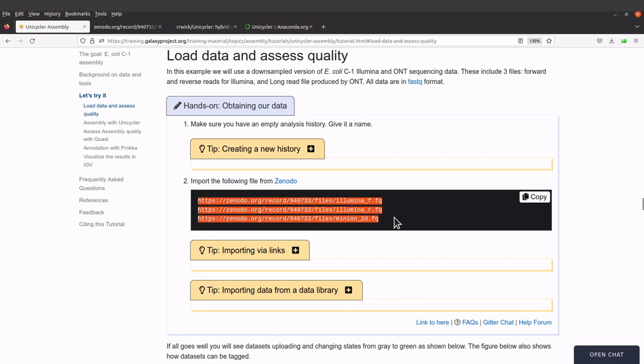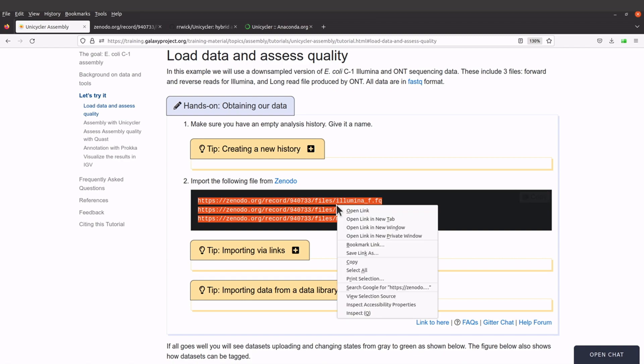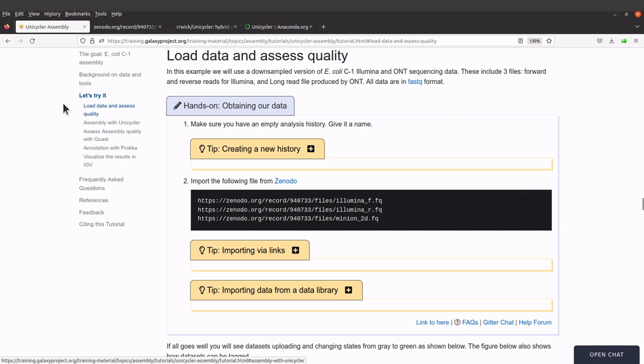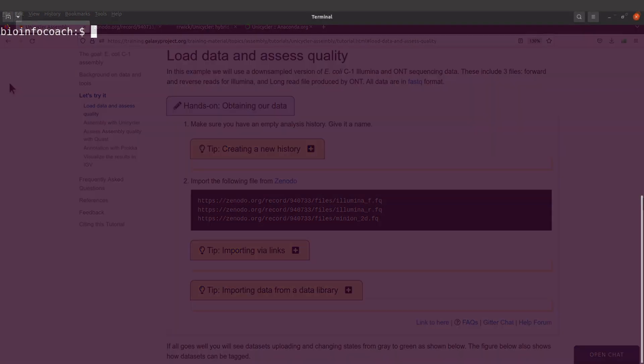First of all, let's copy all the links. I'll just copy them and then move to the terminal to download them.